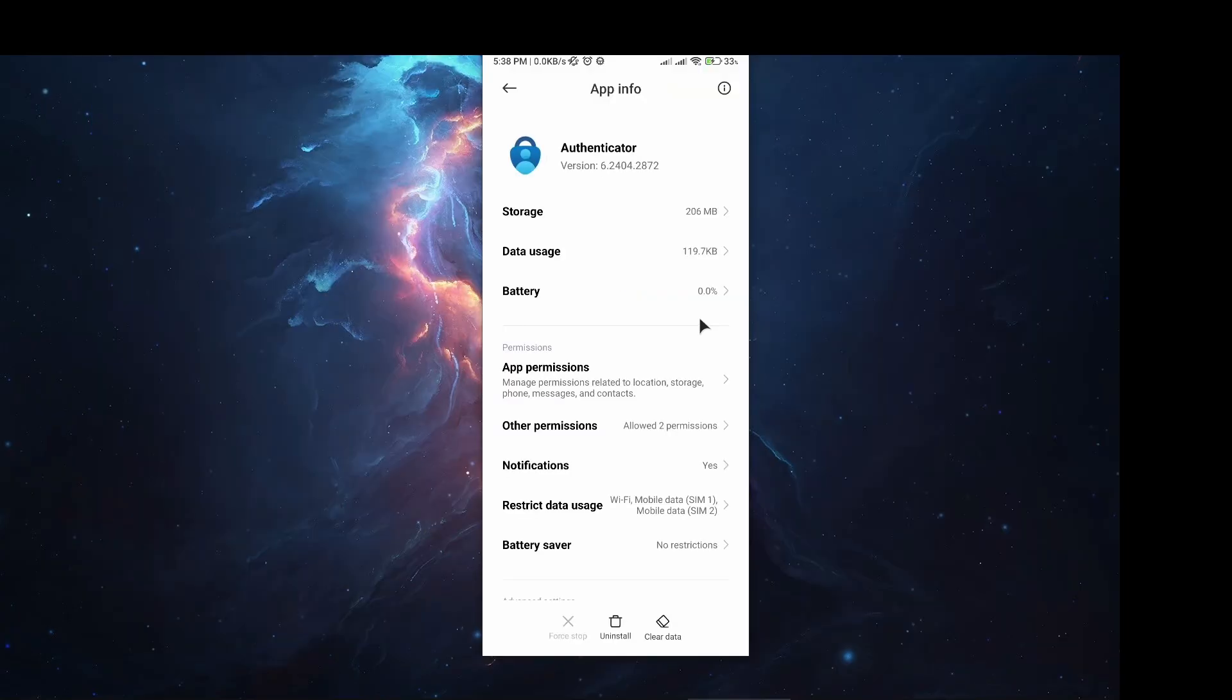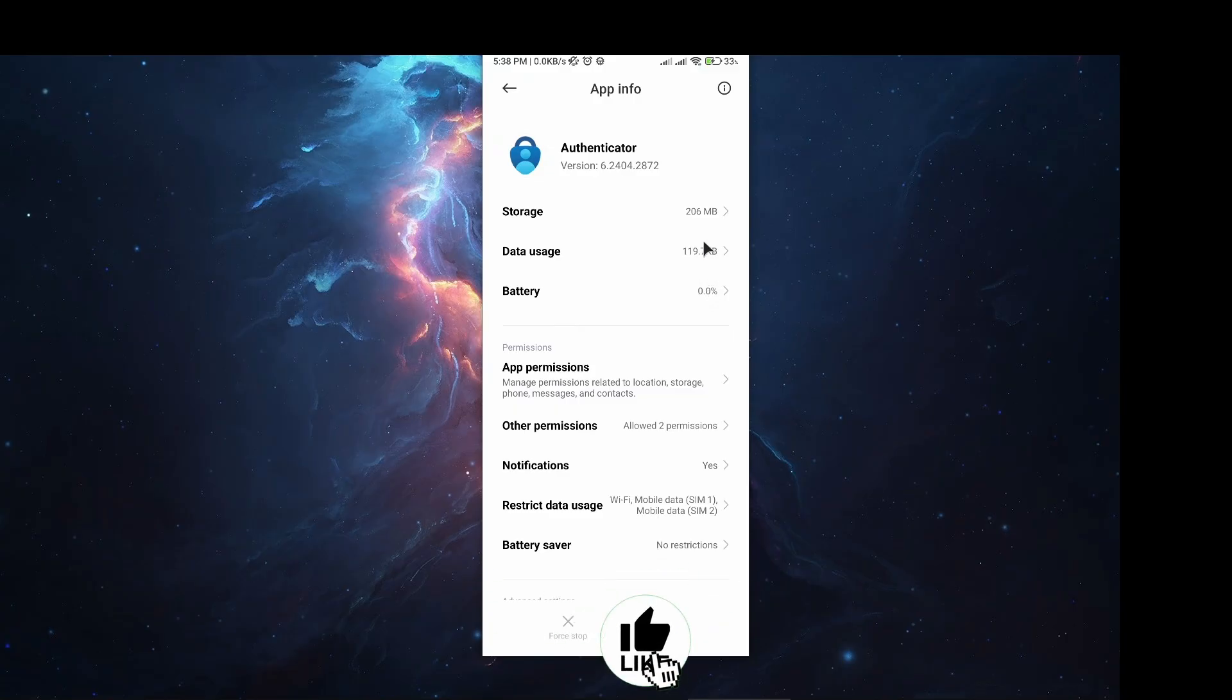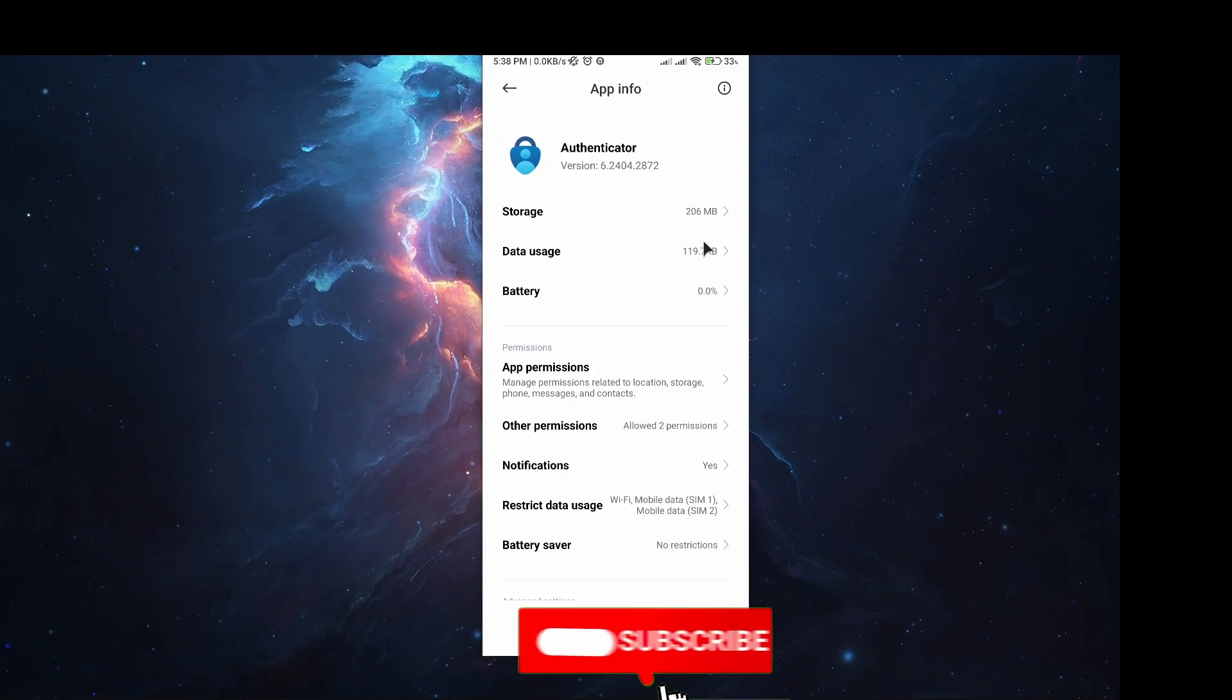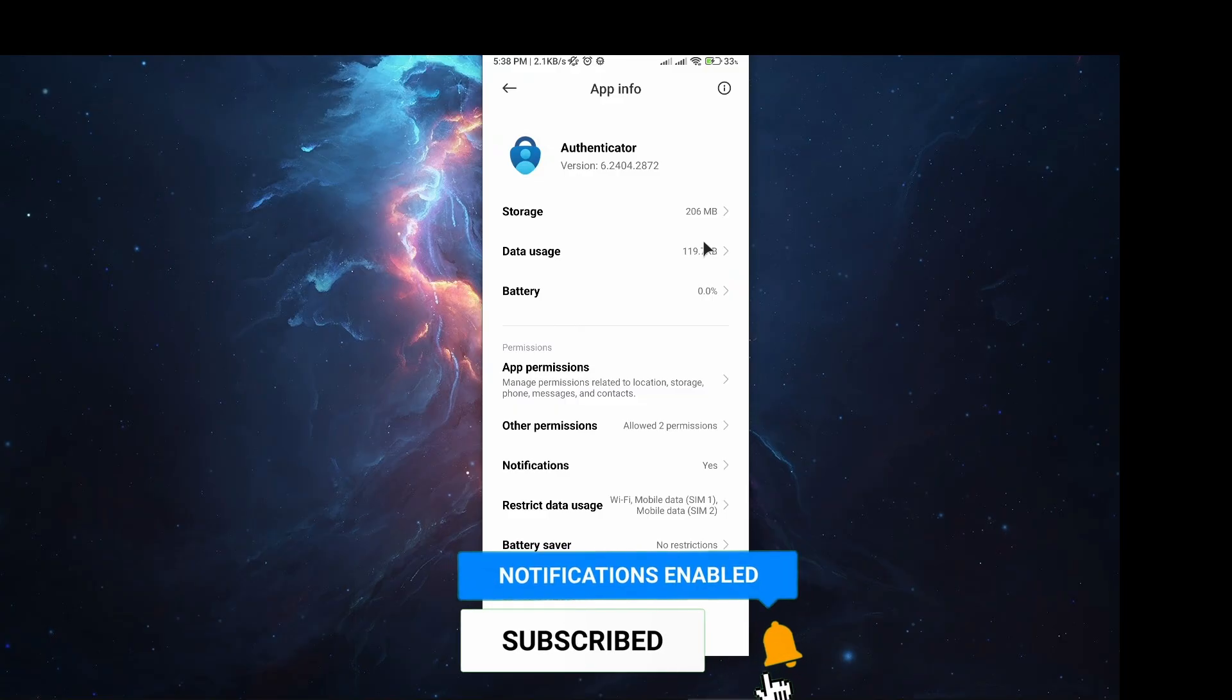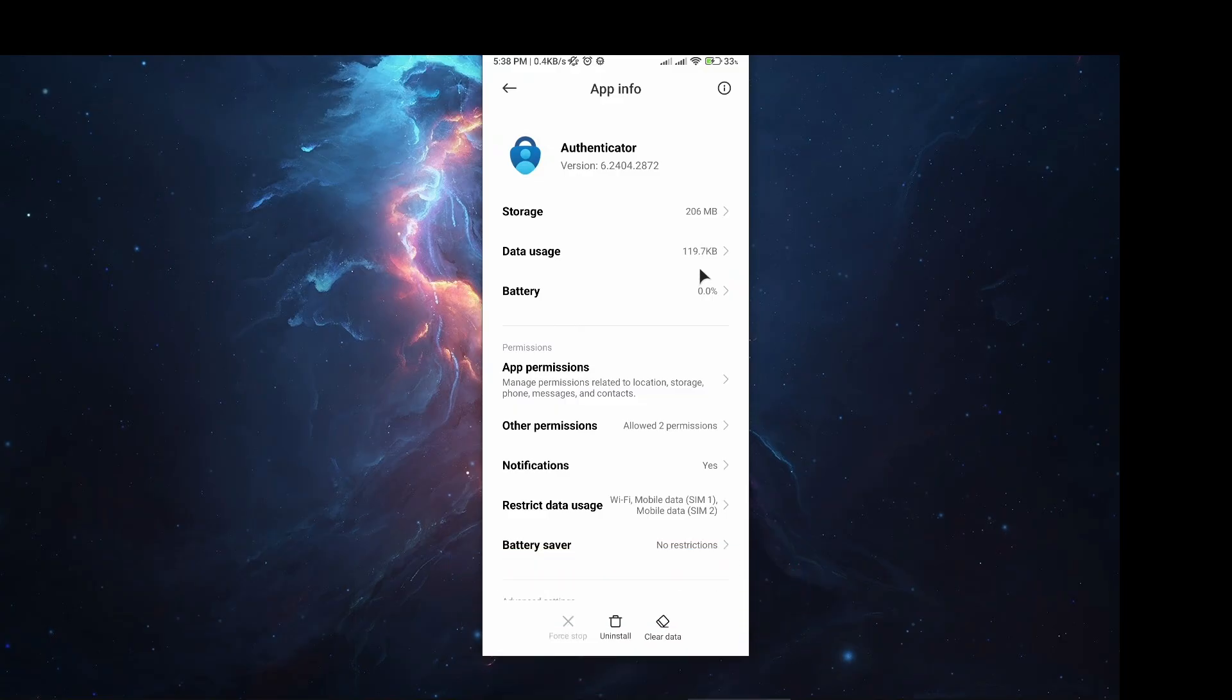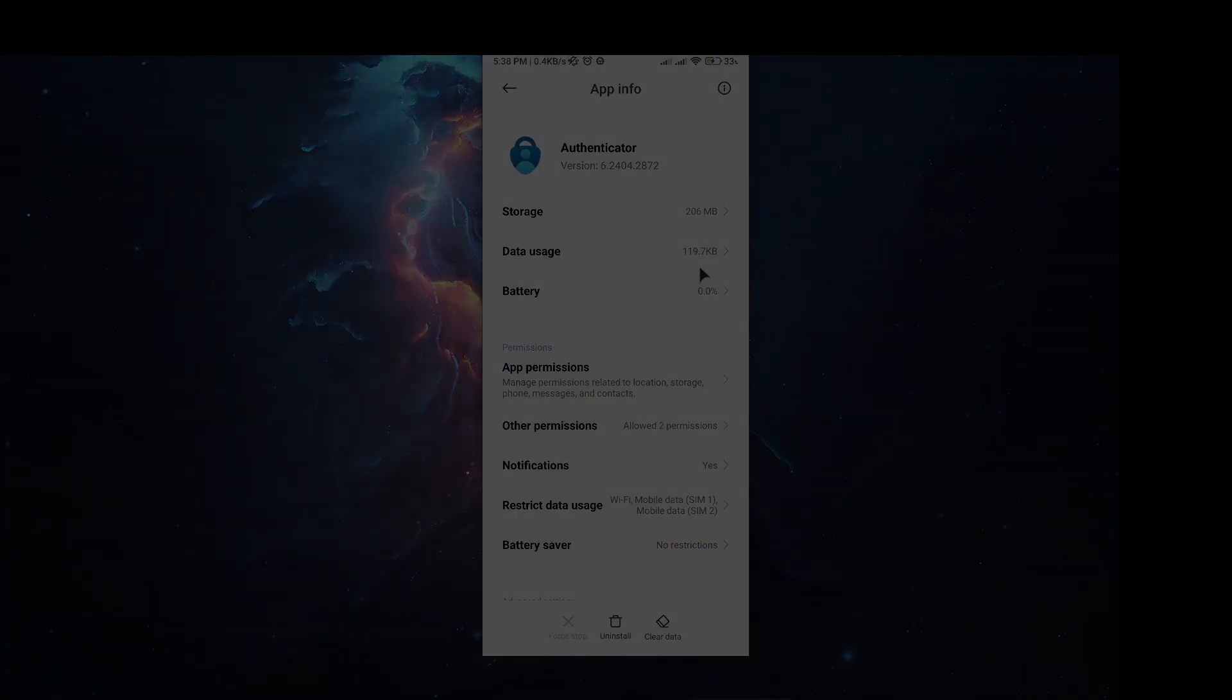These are the ways you can try to fix issues with Microsoft Authenticator. Thank you for watching. Don't forget to press the like button, subscribe to the channel, and leave a comment below to tell us if this helped you. Stick with us until we upload the next video. Thanks for watching, I'll see you next time.